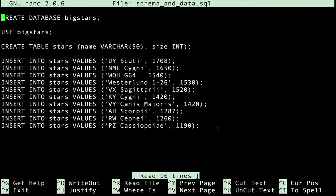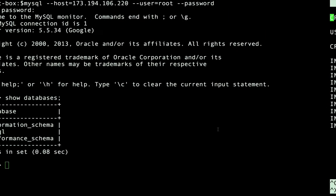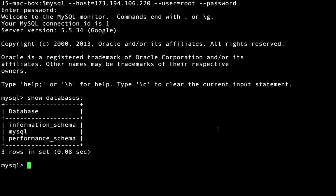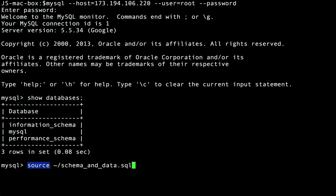OK, let's jump back to the MySQL prompt and run the script. The command to run the script is source. So we'll type source followed by the location of the script and hit Enter to run it.